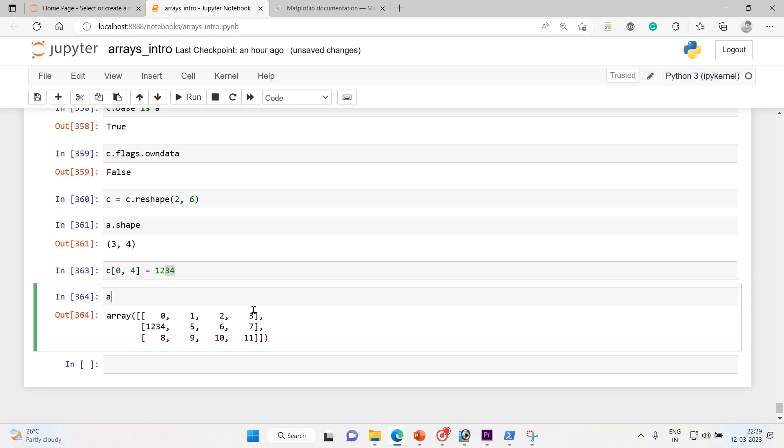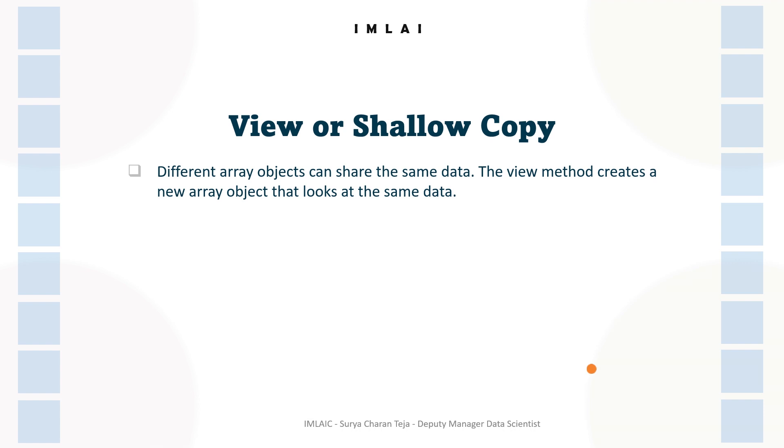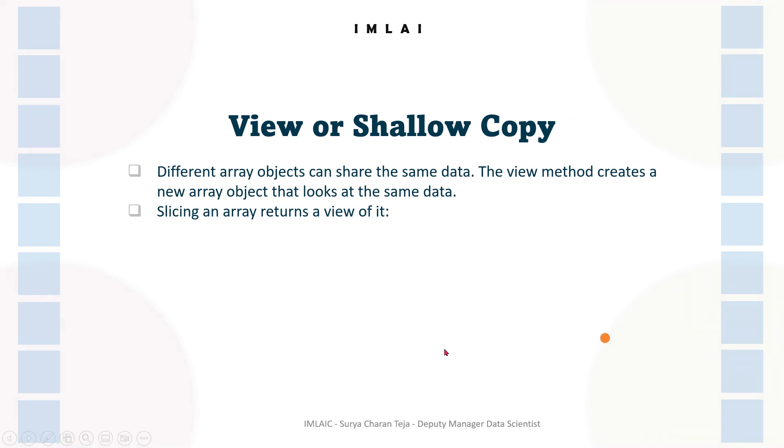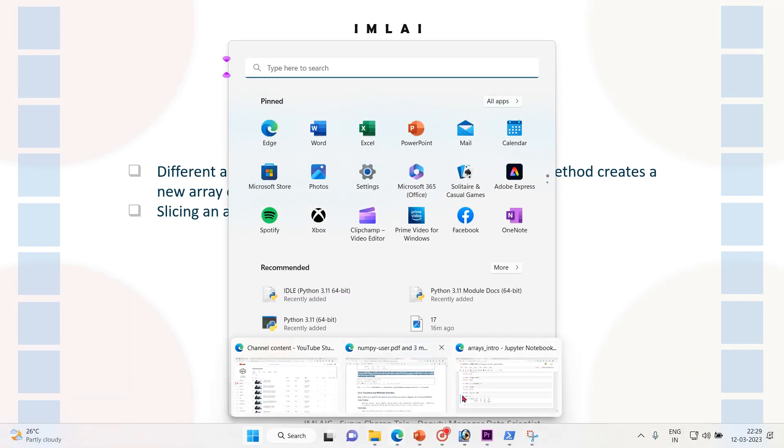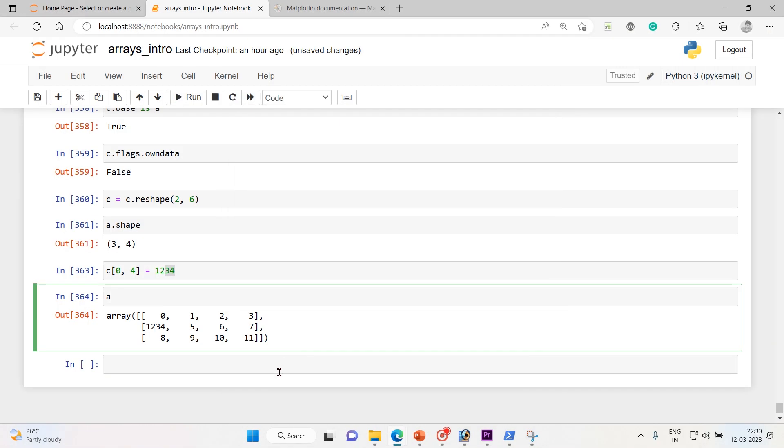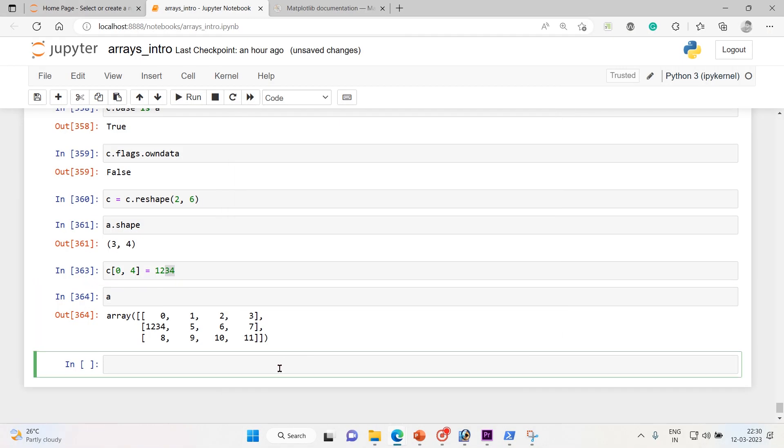So now let's get back to the slide. So the second case here is slicing an array returns a view of it. When you slice an array it's gonna return the view of it. We'll do that.